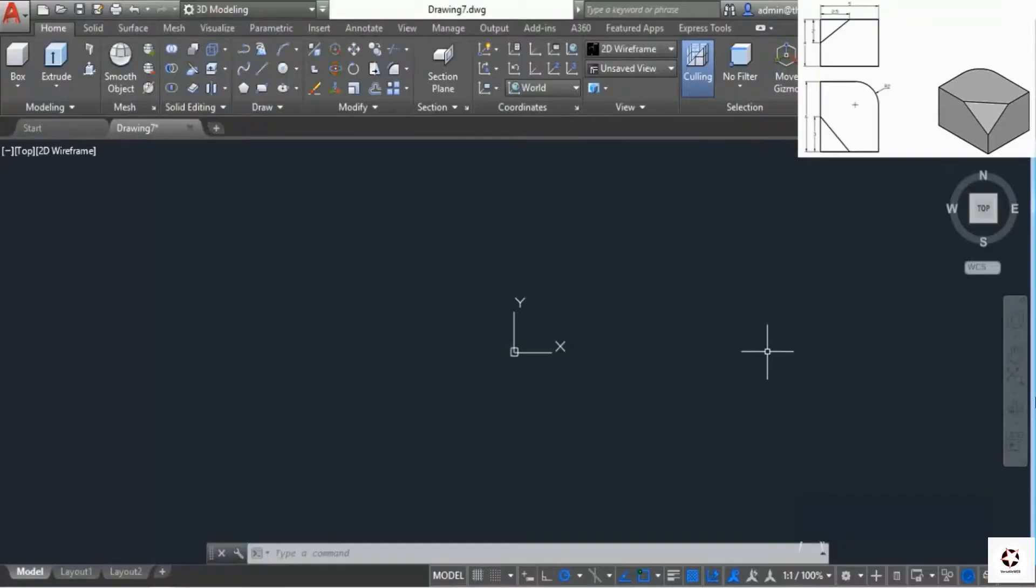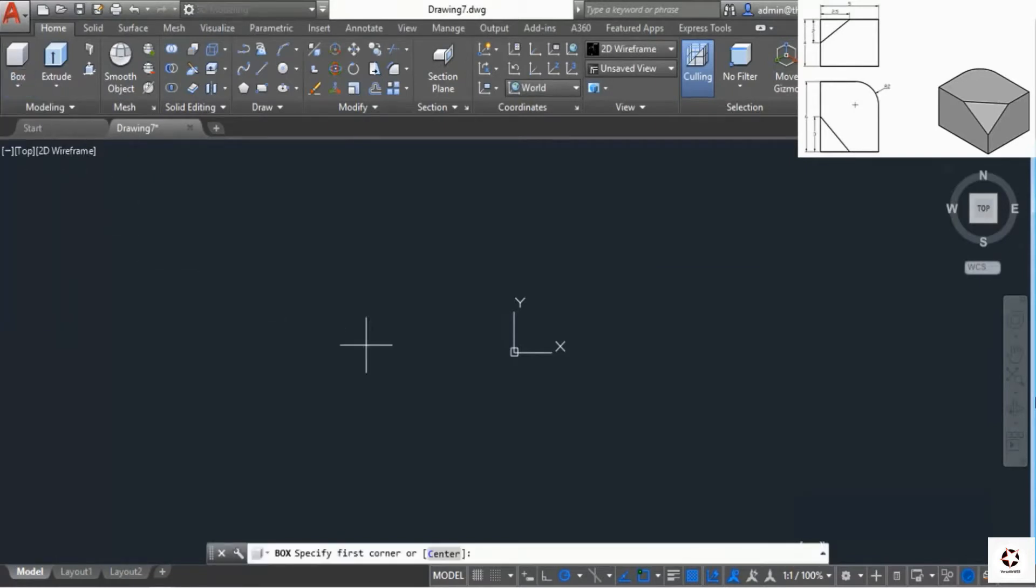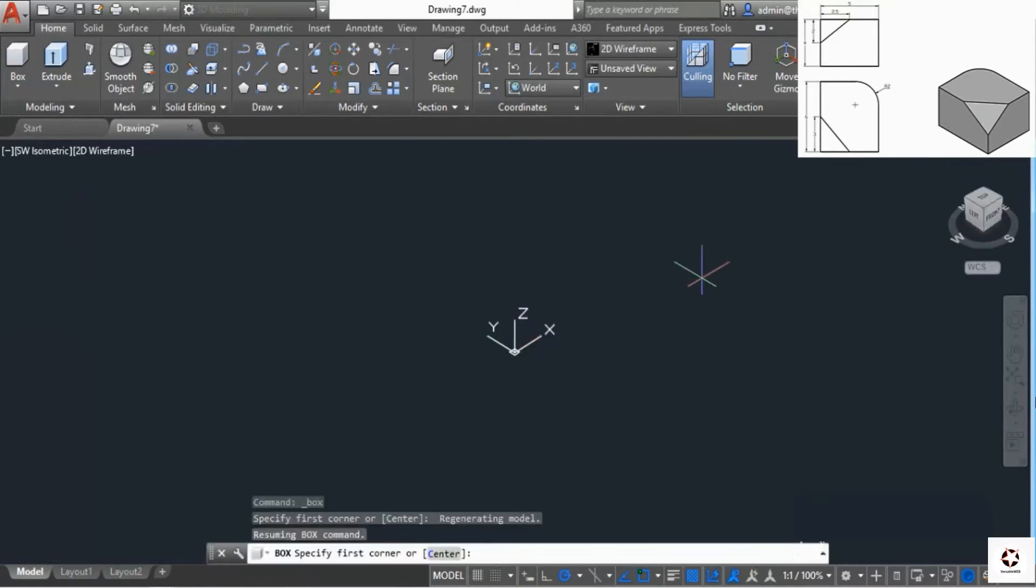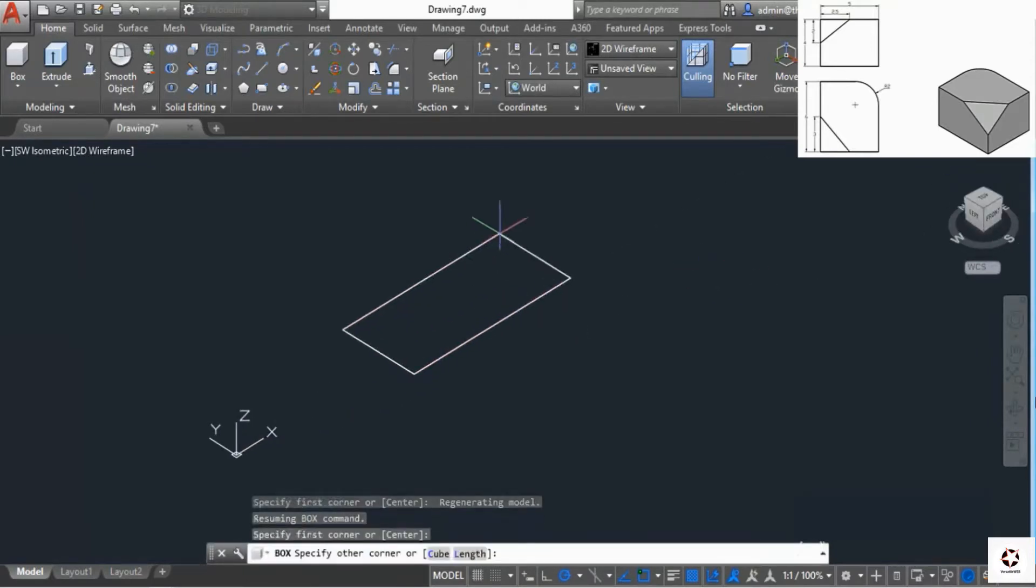I'll start with the box primitive. Go to modeling and select box primitive. Click on the home icon to get the southwest isometric view, then click anywhere in the drawing area.